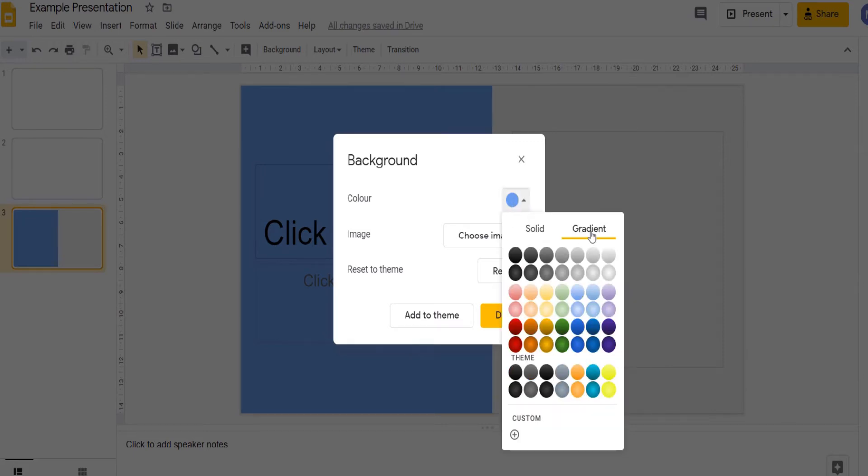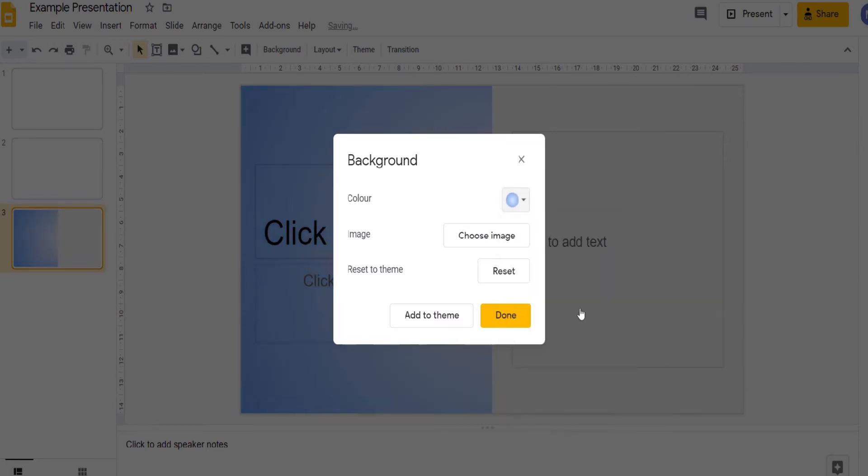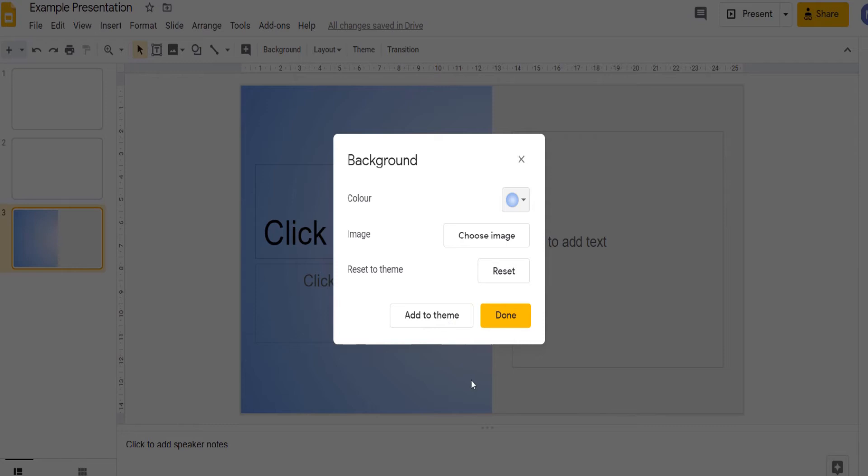We can choose a gradient. For example this one. Or you could choose an image. If you're using a theme on your slides which we'll talk about later you can click add to theme. But for now we're just going to click done.